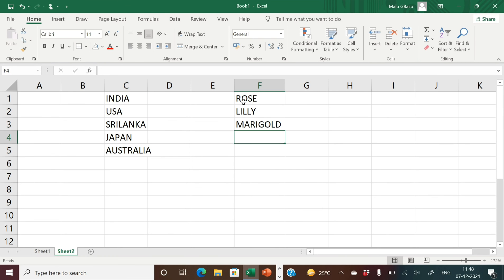Now, the next option — how to create your own list by importing the text. Here in the Excel worksheet itself, I will first type the list items one below the other. For example, we are creating the list of flowers. I have already entered three names: Rose, Lily, Marigold.